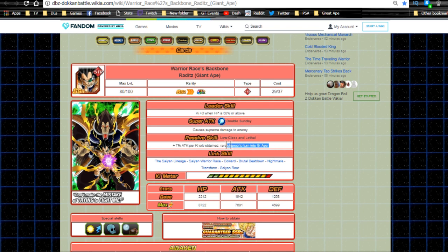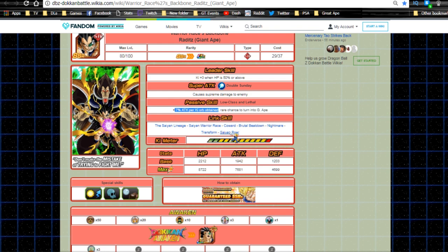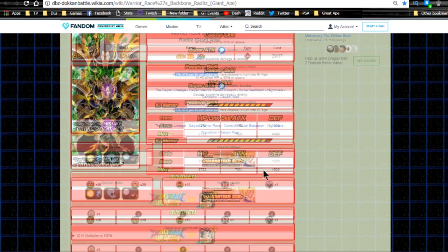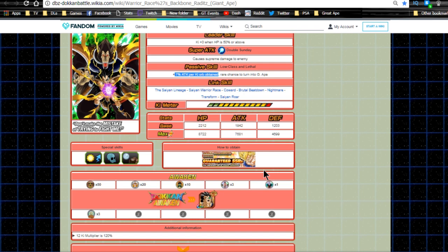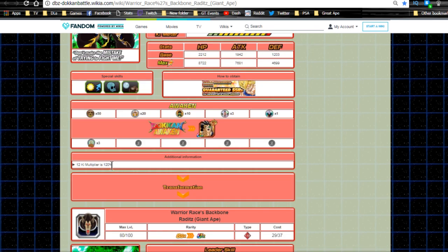The Great Ape mechanic comes into play, but 7% attack increase isn't the best. He was a bit of a nuker back in the day. Link skills are Saiyan Lineage, Saiyan Warrior Race, Coward, Brutal Beatdown, Nightmare, Transform, and Saiyan Roar. Max stats are HP 8722, attack 7681, defense 4699, with a 12 Ki multiplier of only 120 - really bad multiplier.